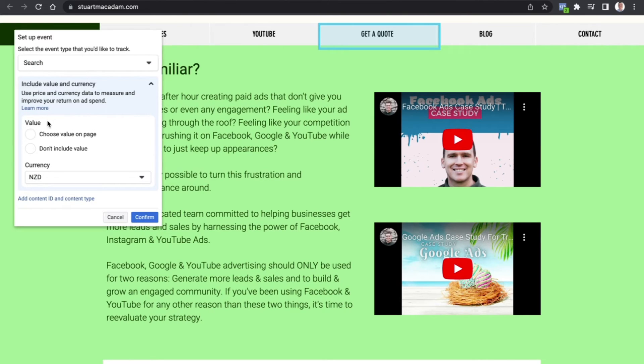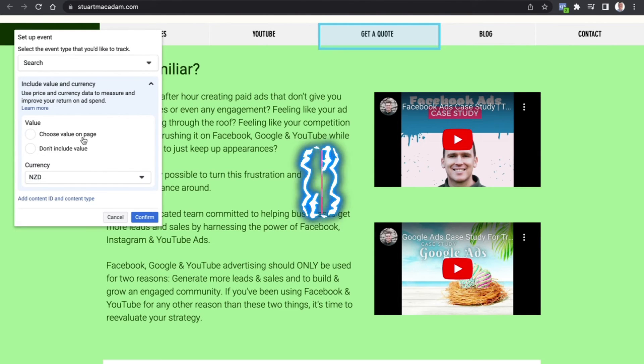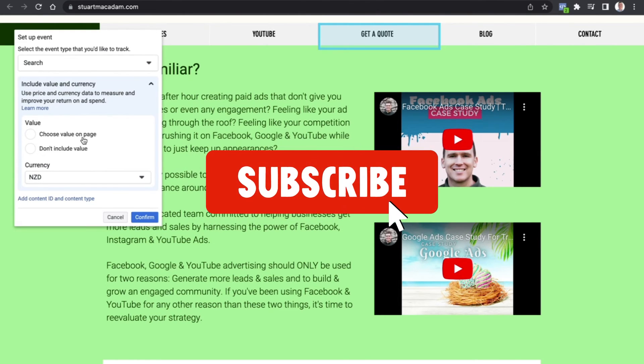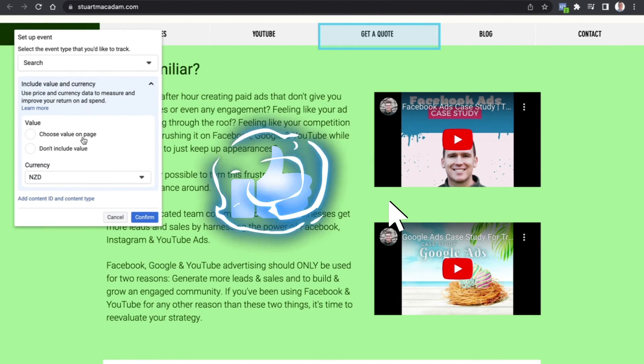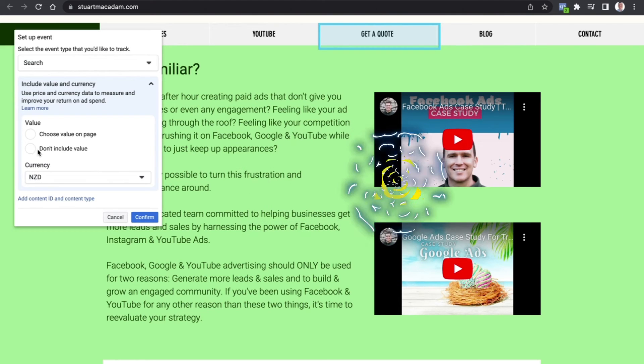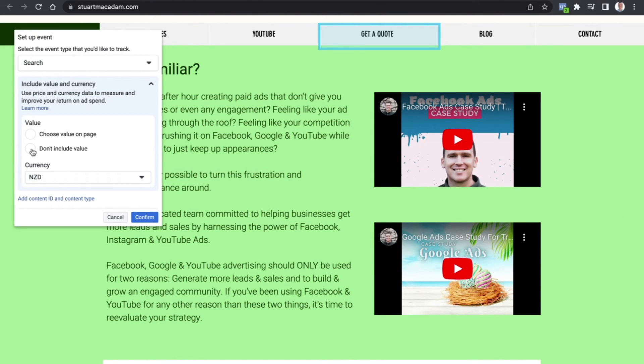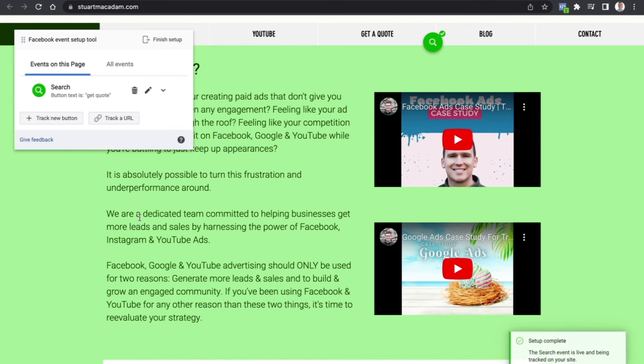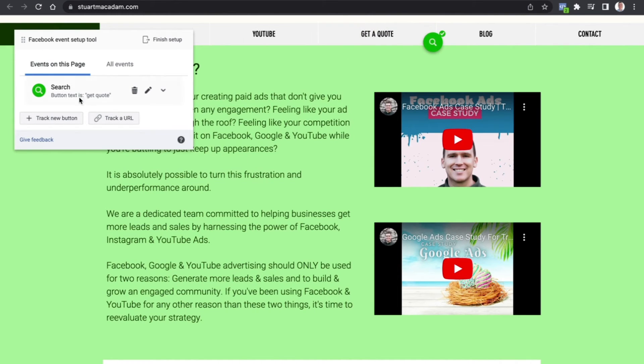If you are an e-commerce business, you definitely want to choose the value on the page which will be the dollar, pound, euro amount wherever you are in the world. In this instance I don't need that, so let's select Don't Include Value and select Confirm.